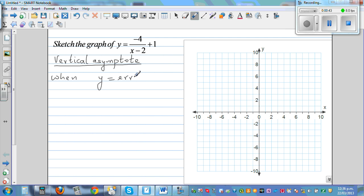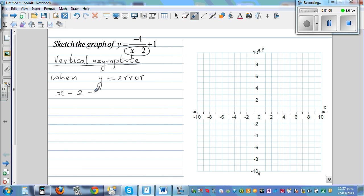On your calculator, whenever you get y equals error for that value of x, it's a vertical asymptote. In other words, when are you going to get an error? When you're going to divide by 0. So I look at the equation and ask: when is this denominator going to be 0? When x minus 2 is 0, that means x equals 2. So the line x equals 2 is your vertical asymptote.